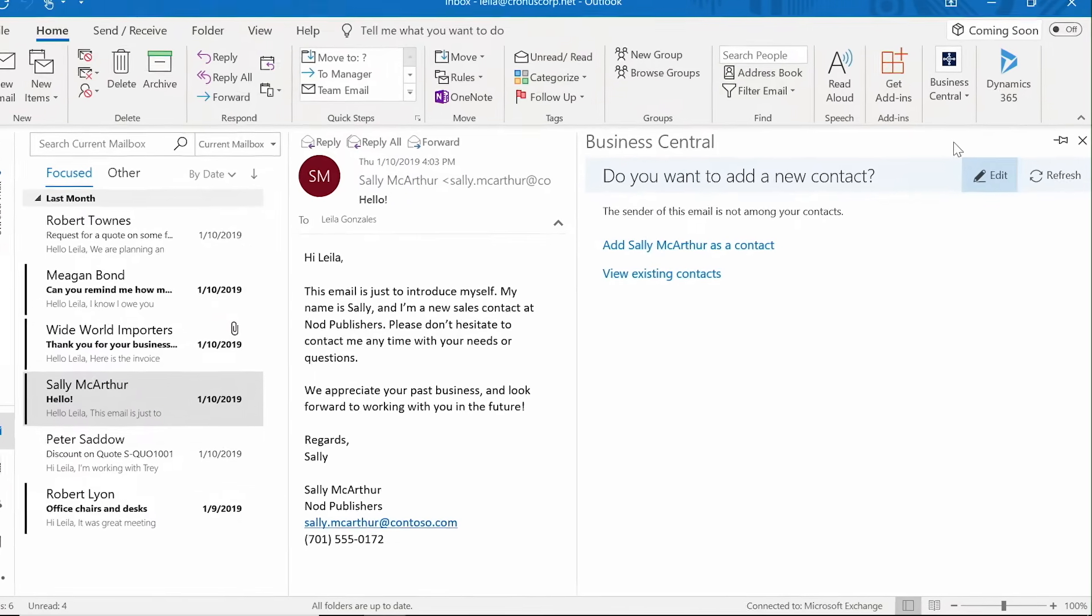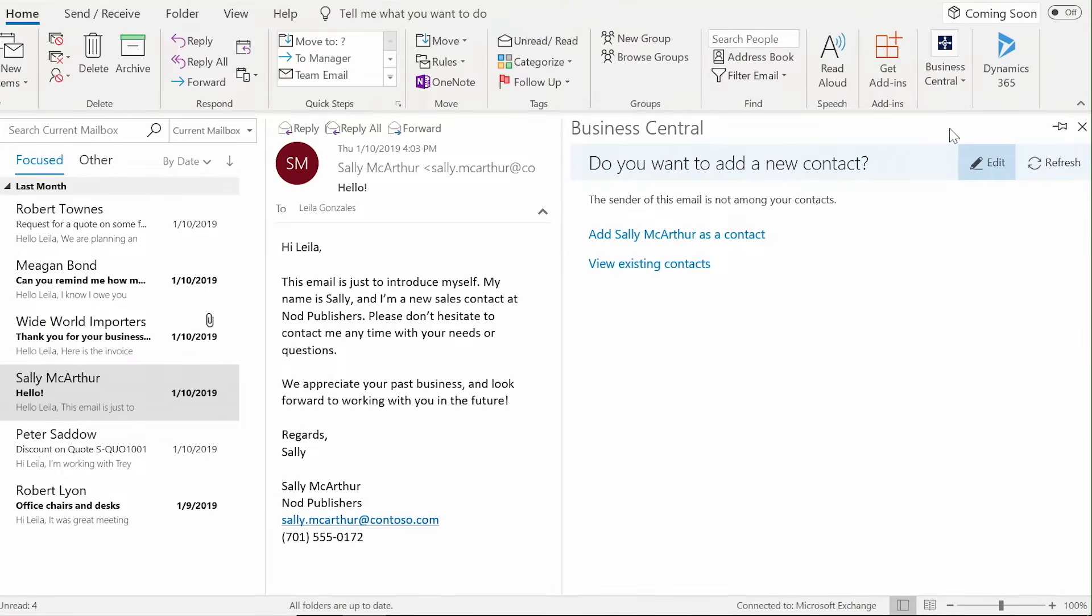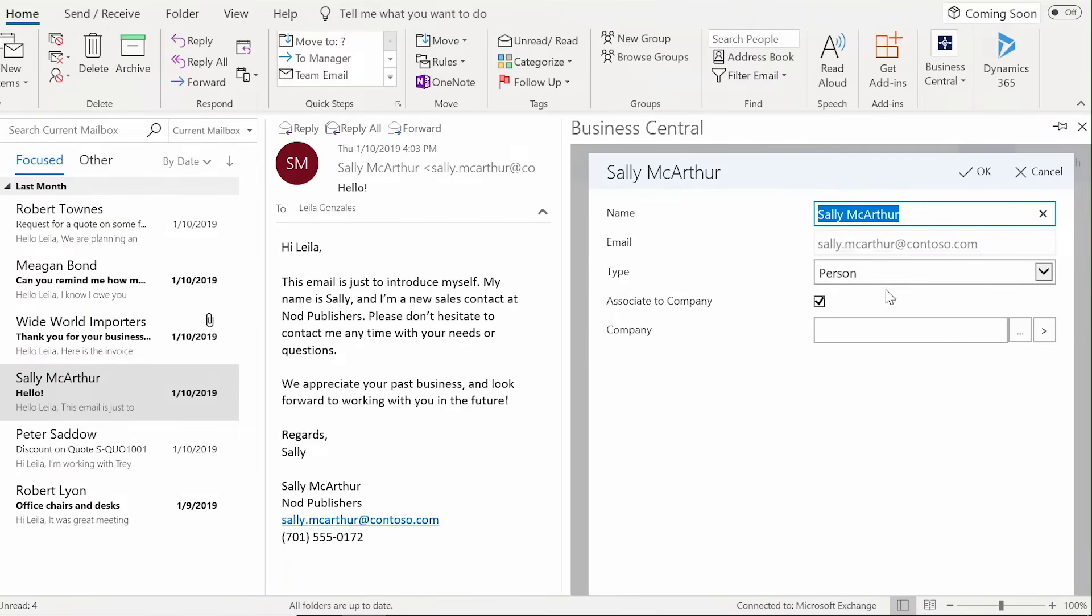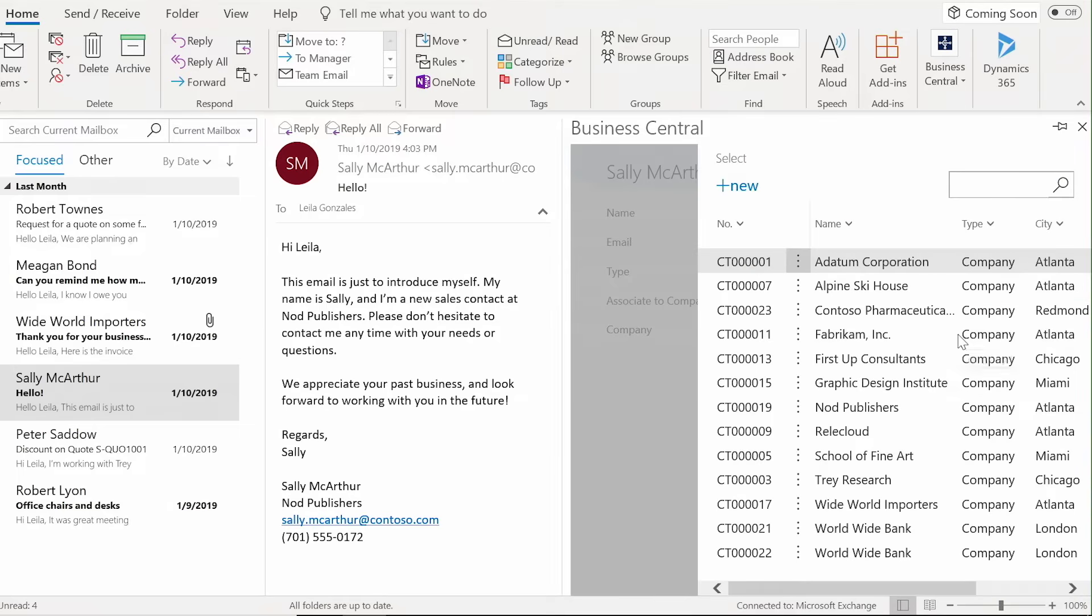Business Central detects new contacts and lets you add them automatically, helping you stay organized with minimal effort.